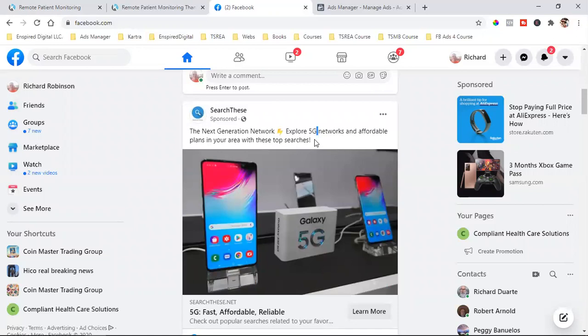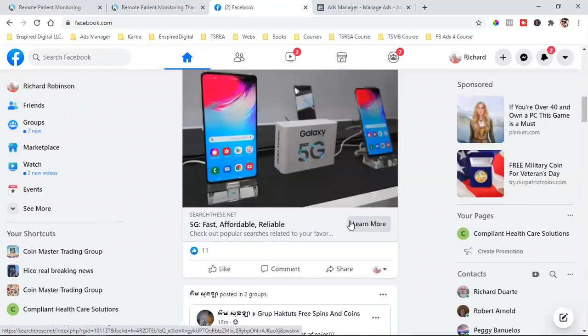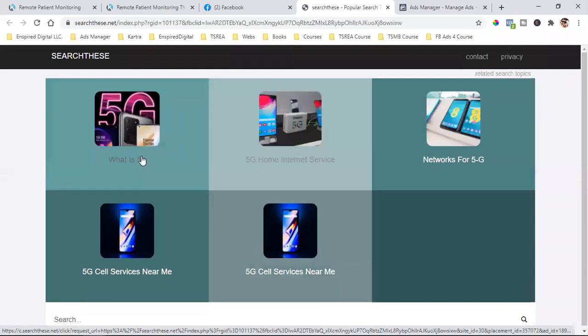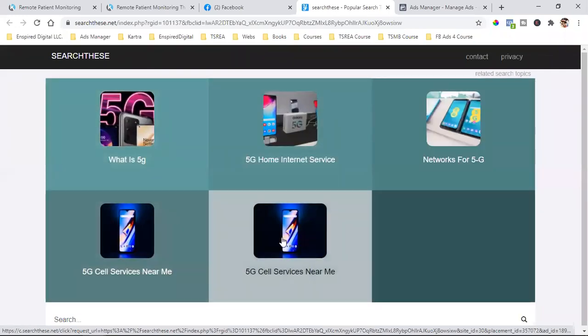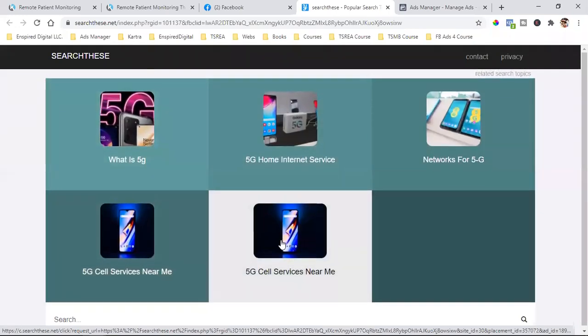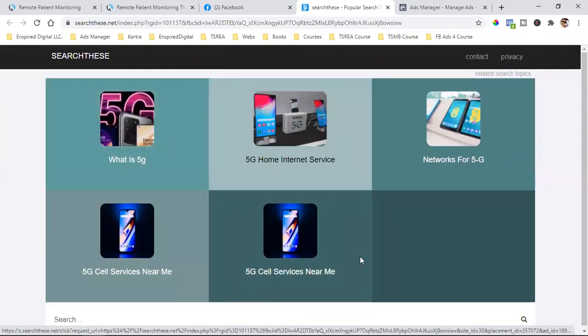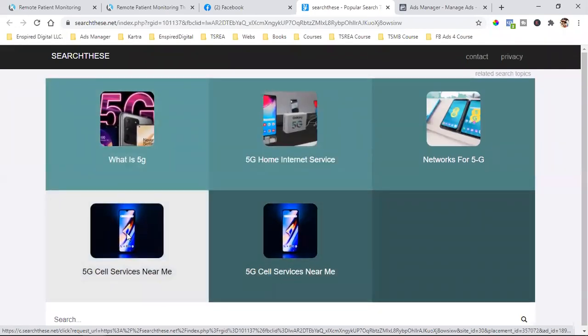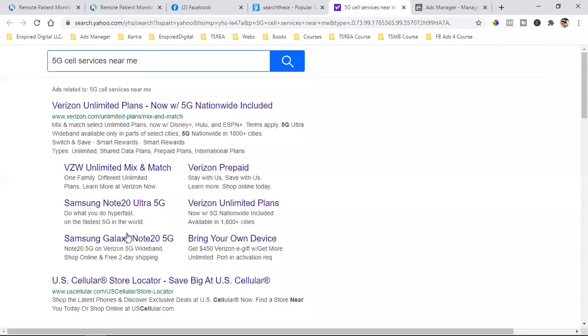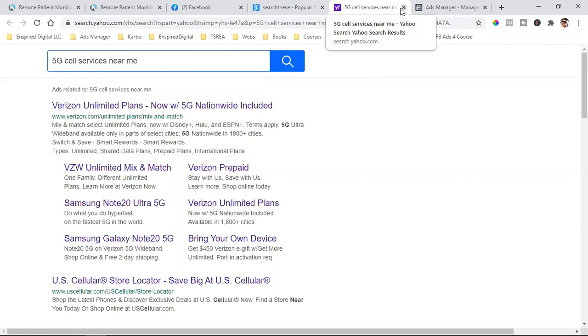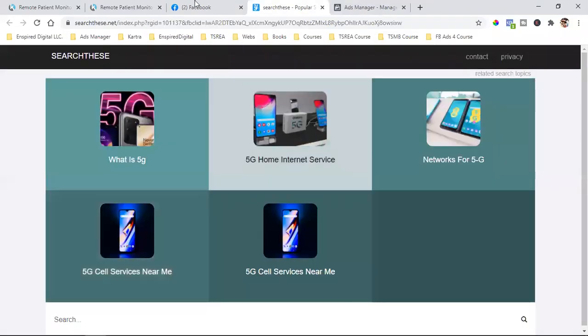Watch yesterday's video, part three, if you did not already. But this right here is another perfect example. I click on learn more and come to the actual product. These guys are running it straight to five different products. If I were them, I'd run it to one product. And look at that — this is another example of what not to do. I'm seeing an ad, I'm clicking on it, I click on a specific product, and they're sending me to a Yahoo search.